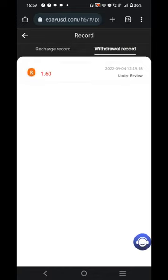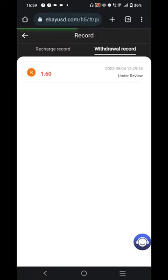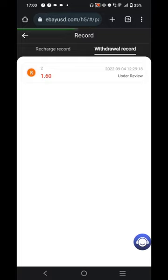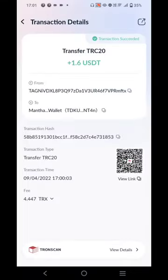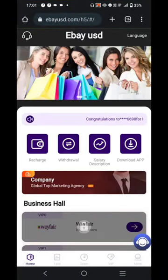I'll click on the recharge and withdrawal record and you can see the withdrawal record is currently under review. It would take a few minutes or seconds for the withdrawal to be processed. I keep refreshing — it is still showing under review, but as I checked my account it is showing success and 1.6 has been credited to my account.